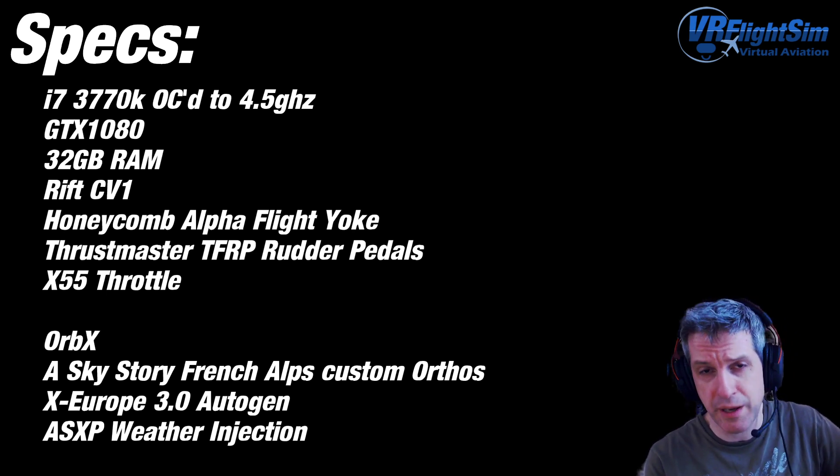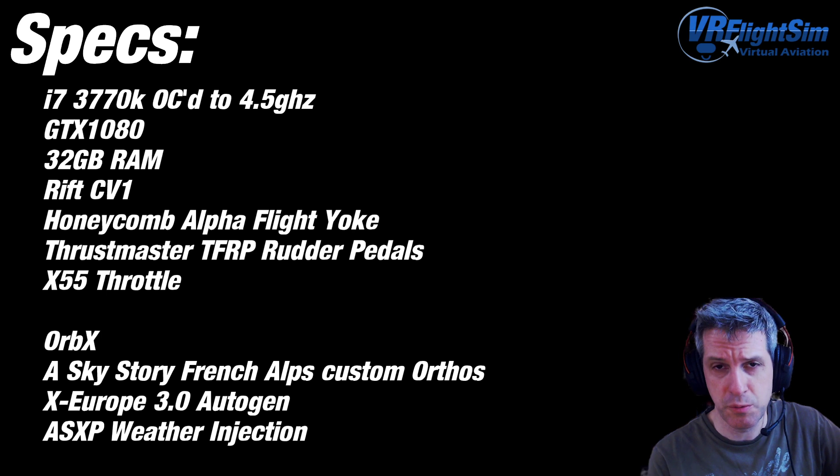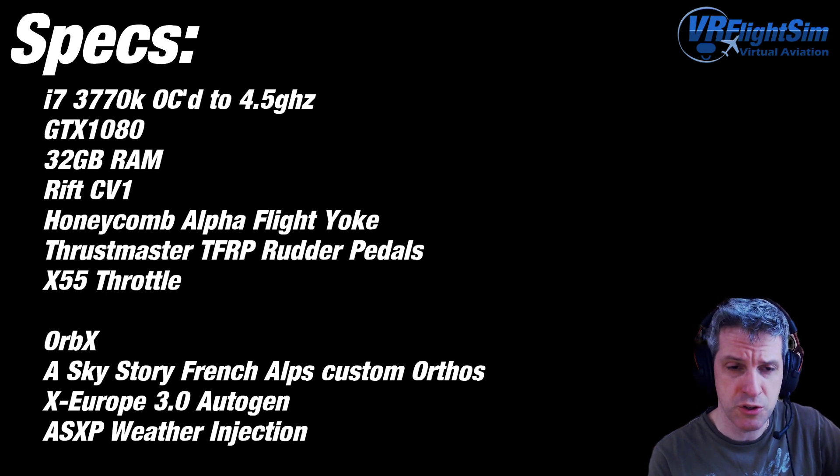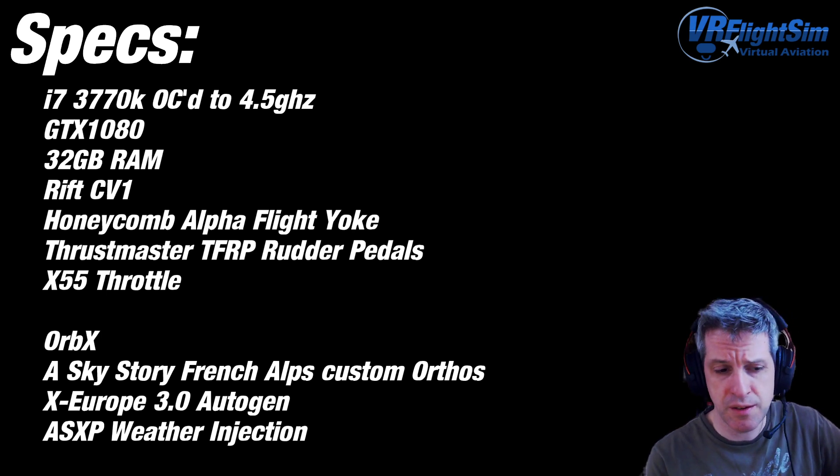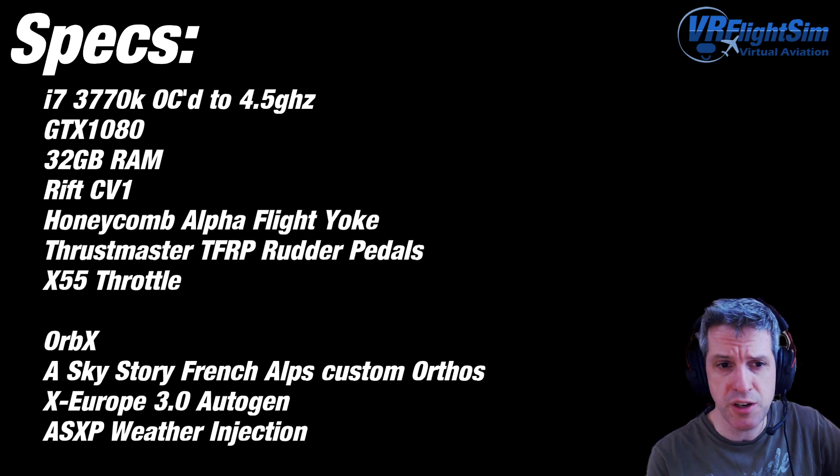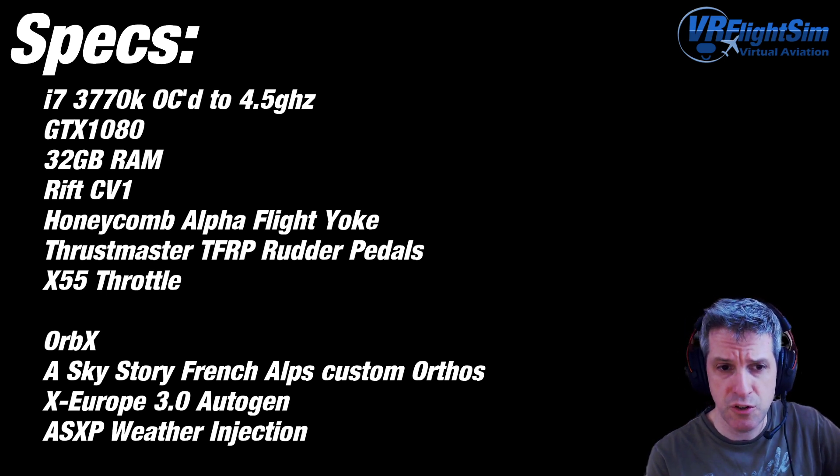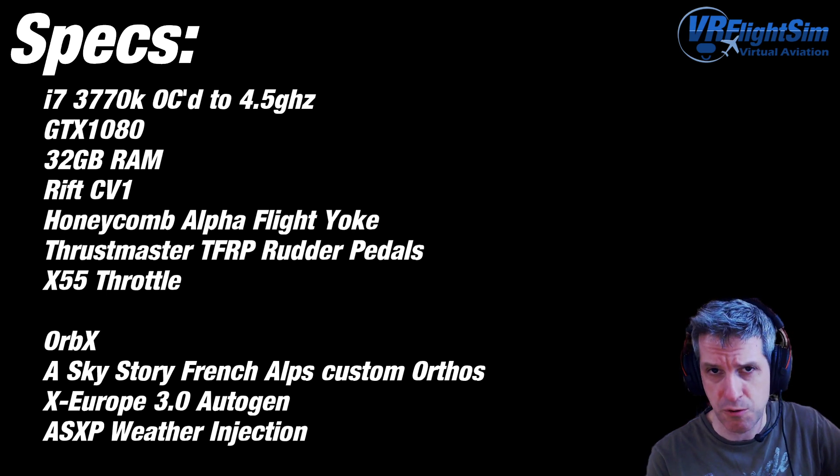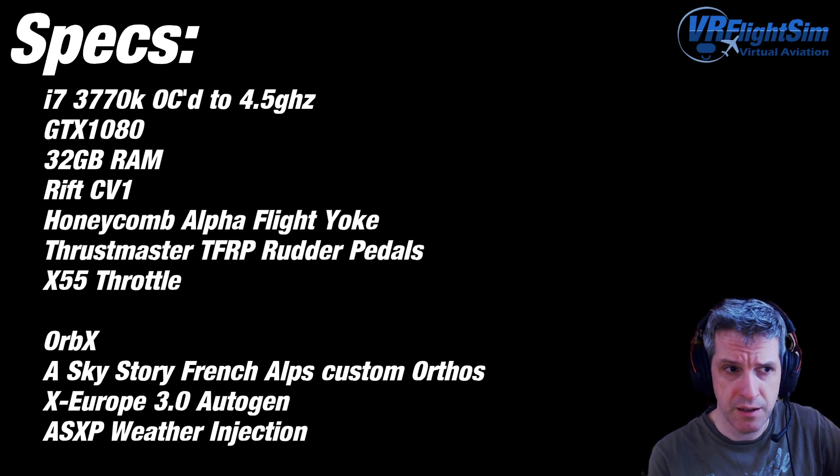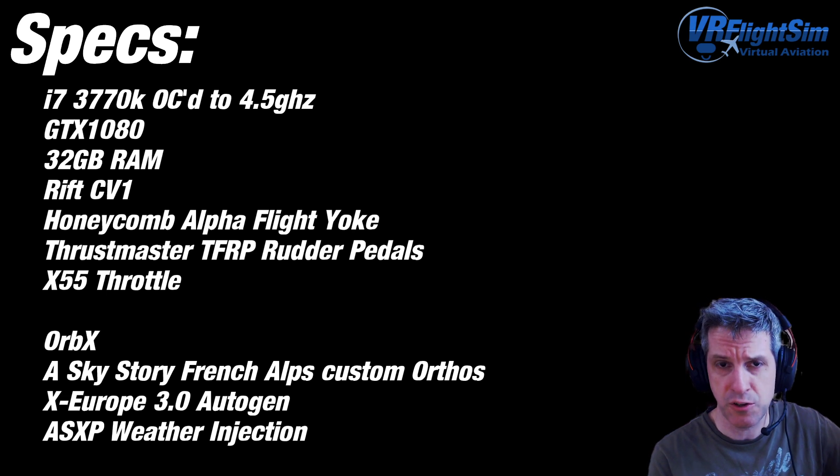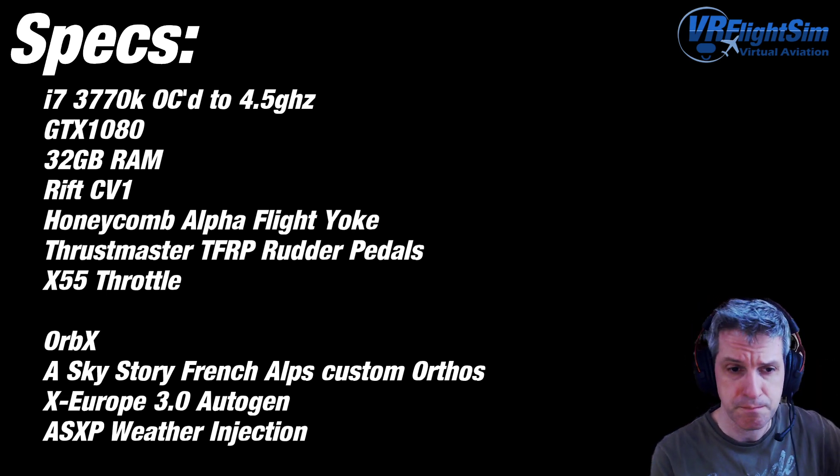Scenery and textures, Orbex for the whole of the UK, True Earth. I fly a fair bit in the French Alps, and I've got Sky Story there. Using X-Europe 4 now, actually, not X-Europe 3. And the auto-gen from that is from OSM data, so it's very accurate where they place the houses. Actually very good.